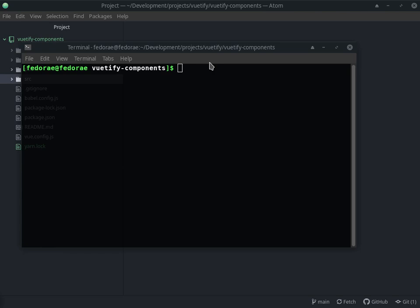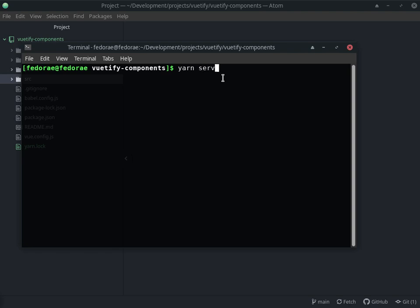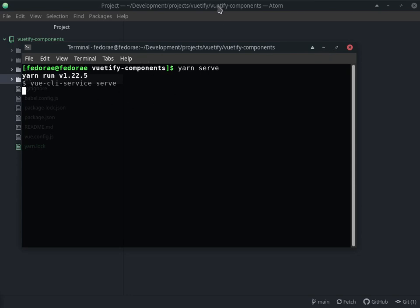The first thing I have here is the terminal open. I'm gonna start the server. I don't remember if I used yarn or npm — it doesn't really matter. I'll do yarn serve, or if you're using npm you can do npm run serve. Maybe I should have watched the previous video to see which package manager I used, but it doesn't really matter.